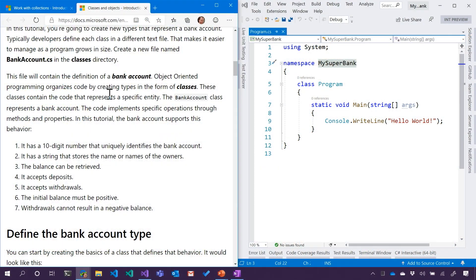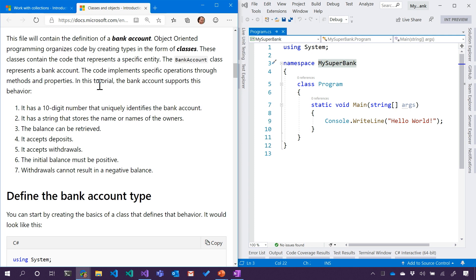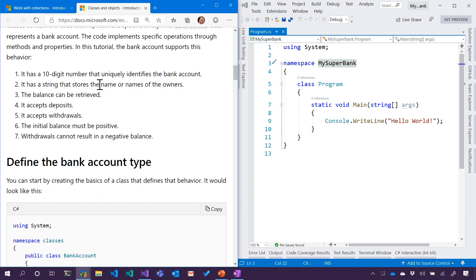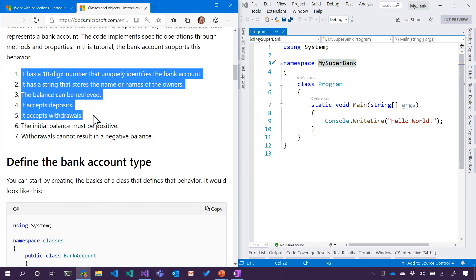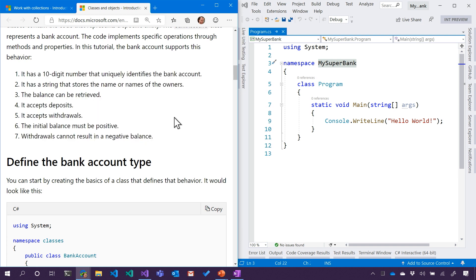So according to this tutorial, they want us to make a bank account. So then presumably we need a bank account and it has certain requirements. What is this list of requirements? So it looks like we need a 10-digit number that will uniquely identify the bank account. So this is one of the properties that will be in our bank account. It needs a string for the name or the name of its owners. It needs a balance.